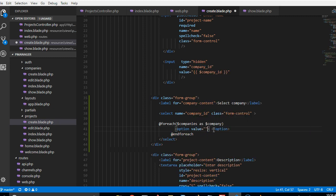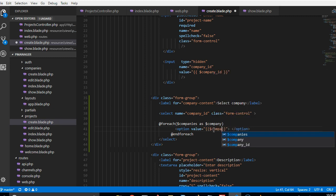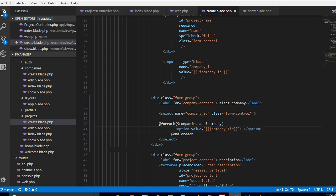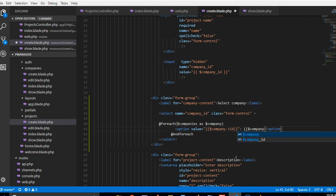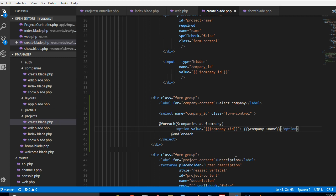So every option must have a value. Say value, the value of the company is the company ID, so we do company ID. That's the value. So here what the user will see in the dropdown will be the company name. So we do company slash name, company name.